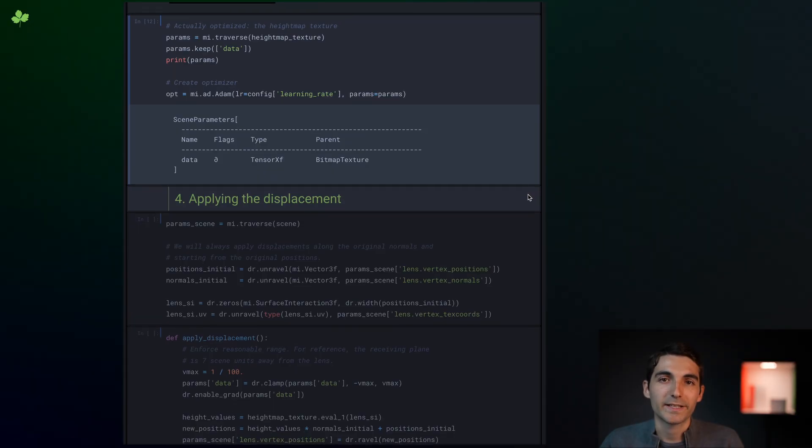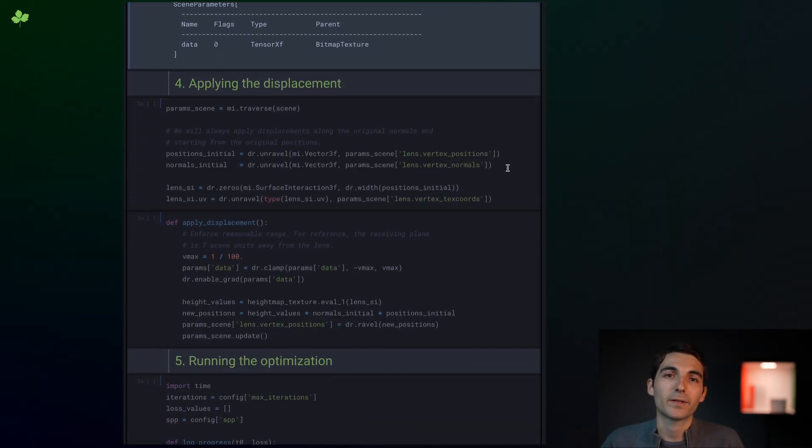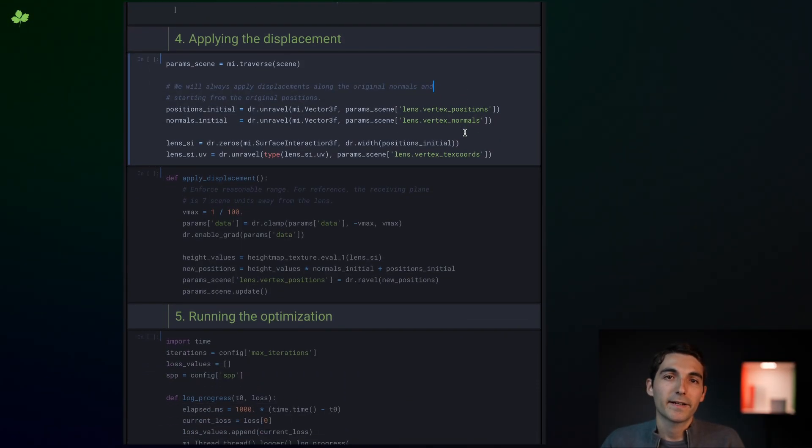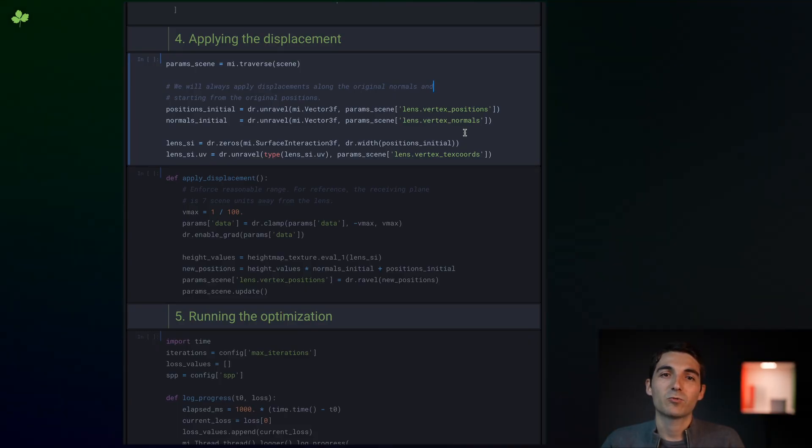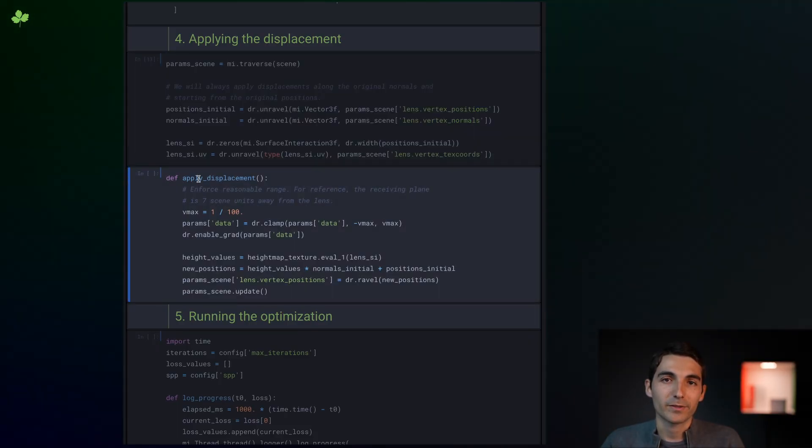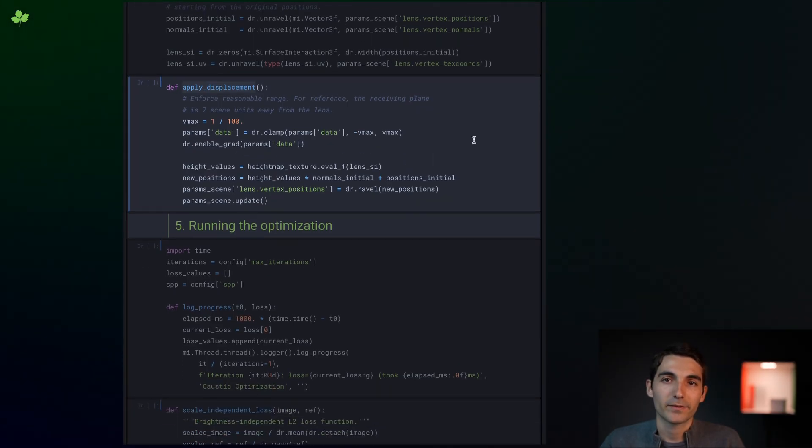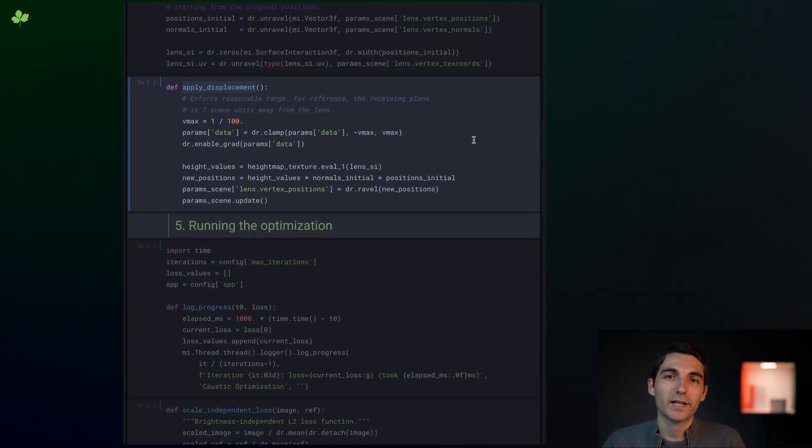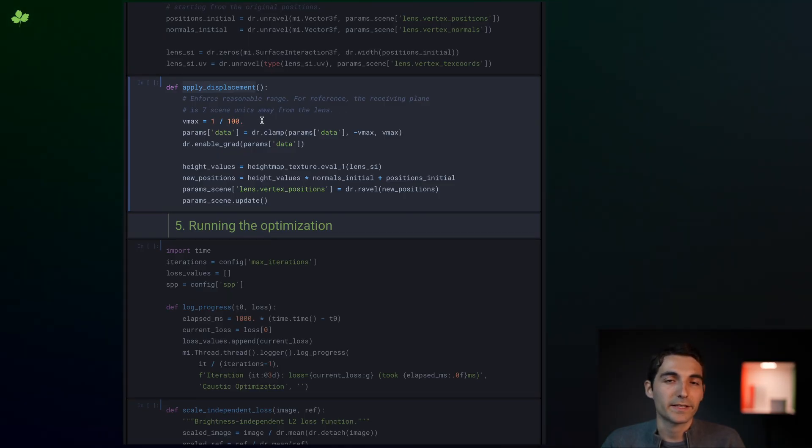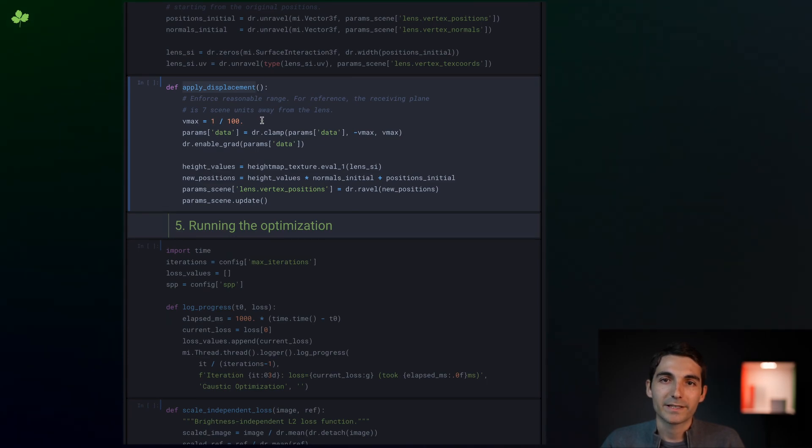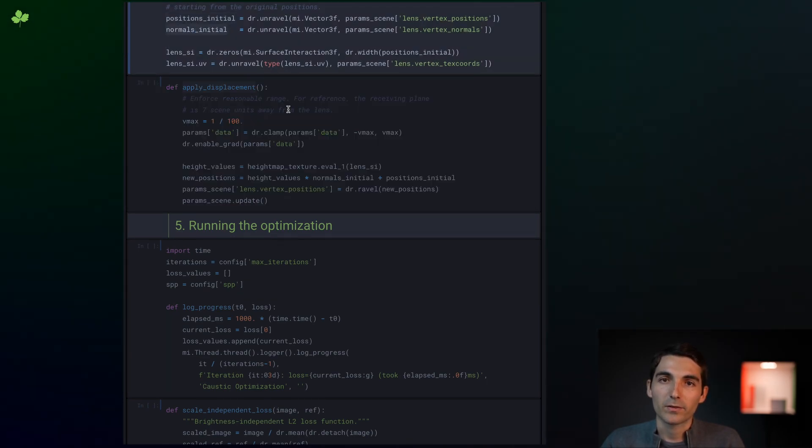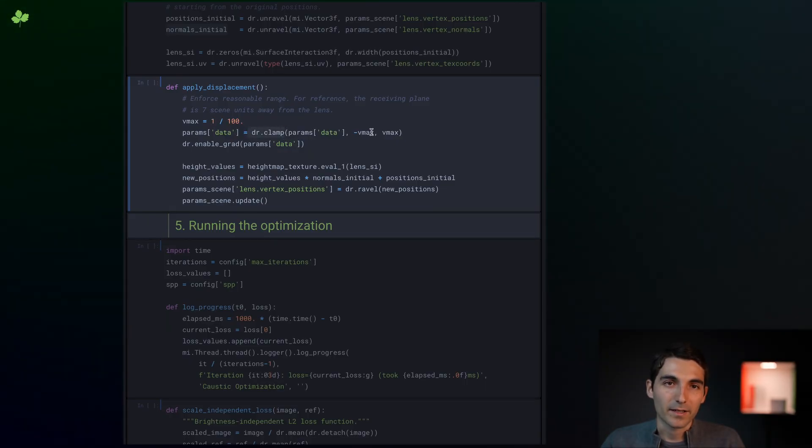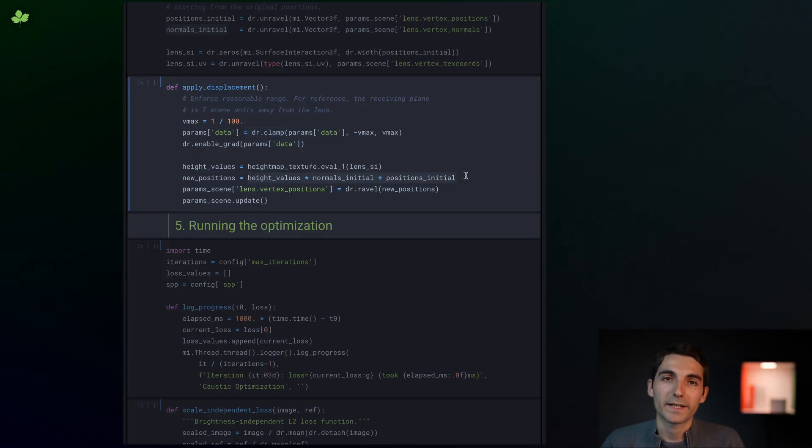Now it's time to create the connection between the height map and the actual scene that will be rendered. At every iteration of the optimization, we'll be calling this applyDisplacement function. Its role is to ensure that the current values in the height map are applied to the glass surface, and importantly, that this relationship is captured within the automatic differentiation graph. We made a copy of the initial position and normals. So when this function is called, it first ensures that the displacements are reasonably small, and then offsets the surface vertices along the normal by the value of height map texture.